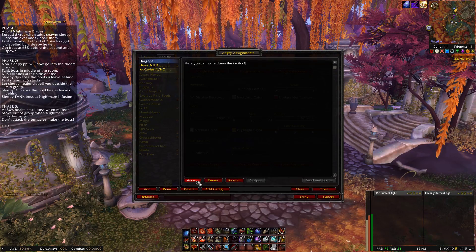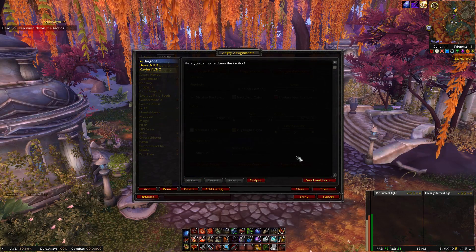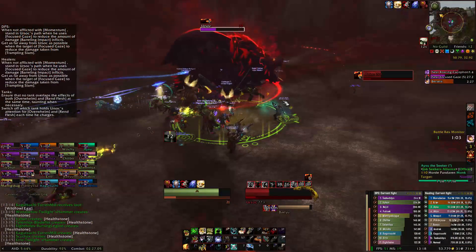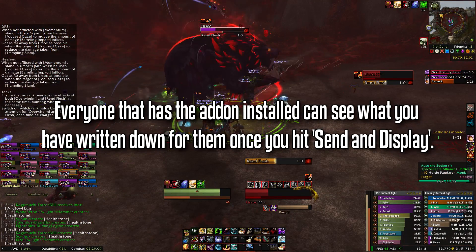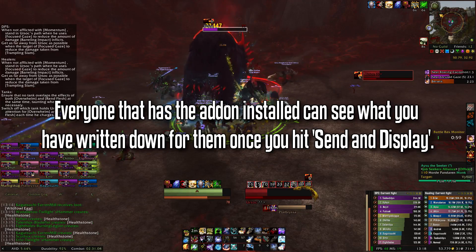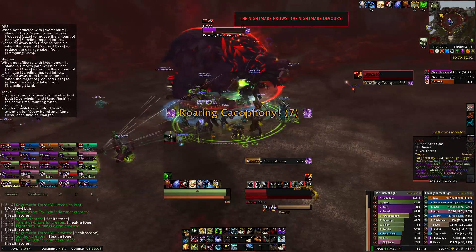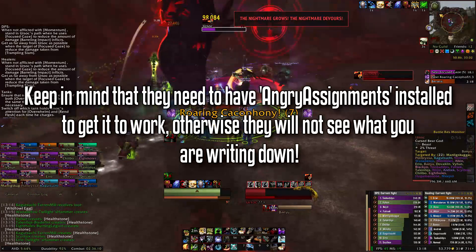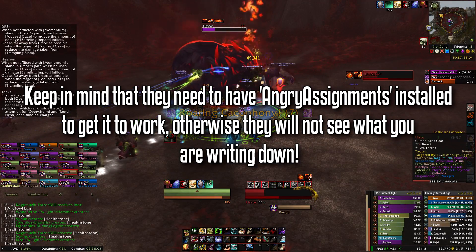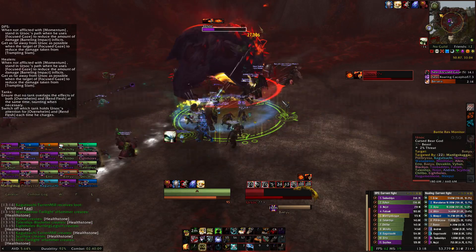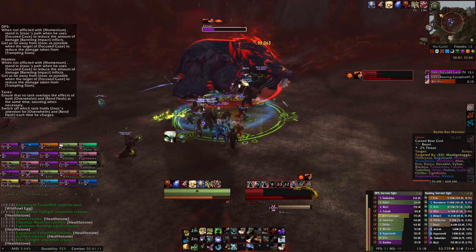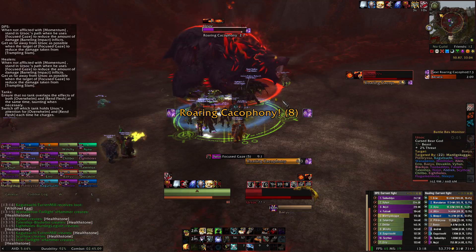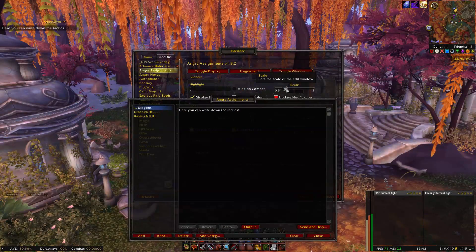Once that is done, simply click Accept and hit Send and Display. Right now, everyone that has the add-on installed in your raid will also see this box appearing on their screen. Keep in mind that they have to install Angry Assignments as well, otherwise it will not work.